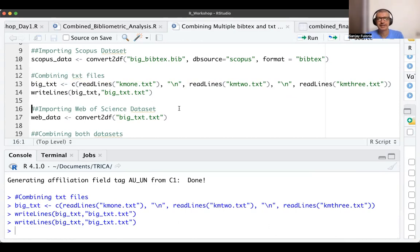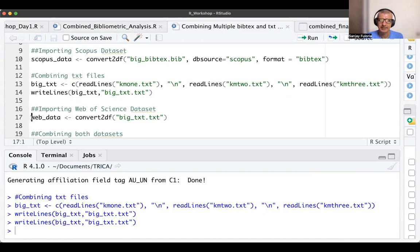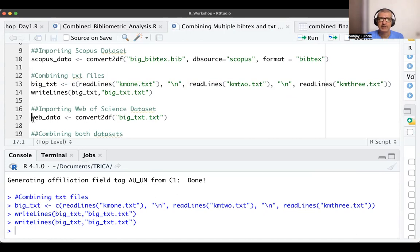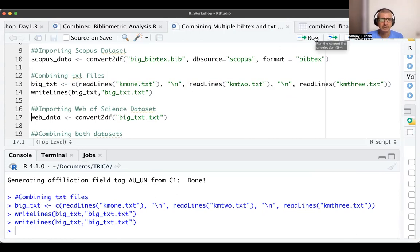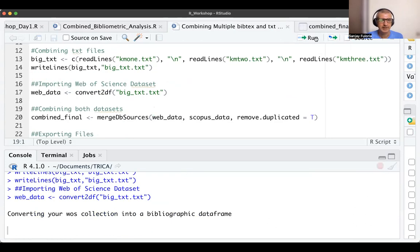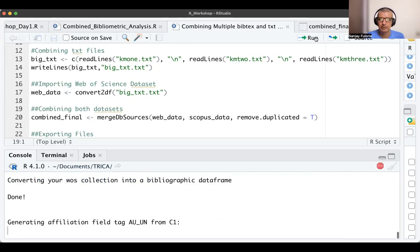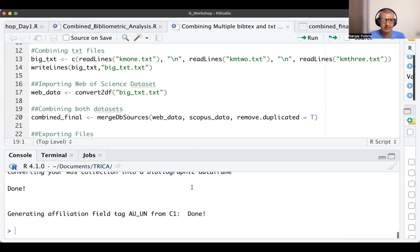Once it's written or saved in the working directory, I import it into a file called web_data, again using convert2df. It says converting your WoS collection, Web of Science collection, into a bibliographic data frame. It takes some time and it is done.